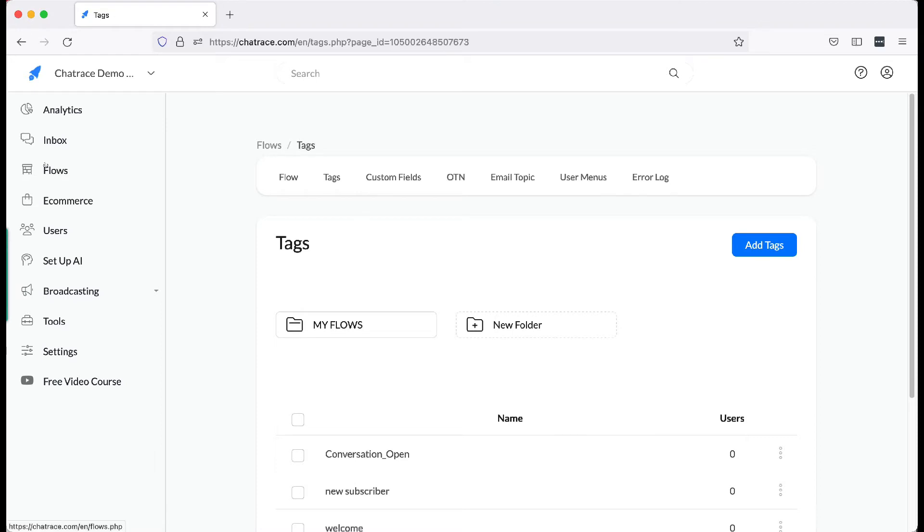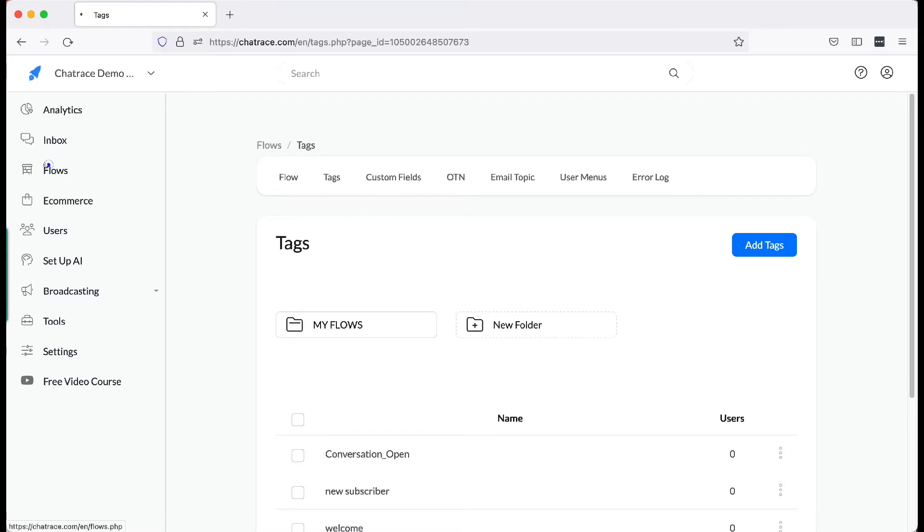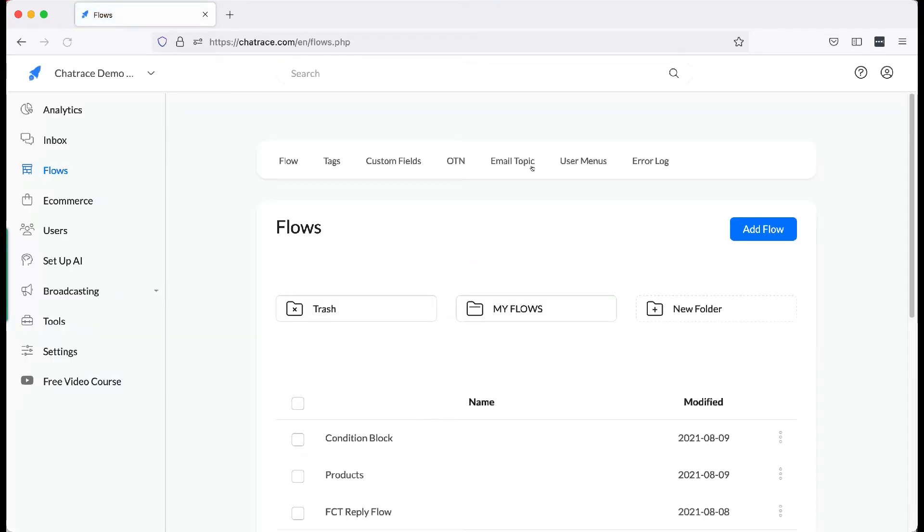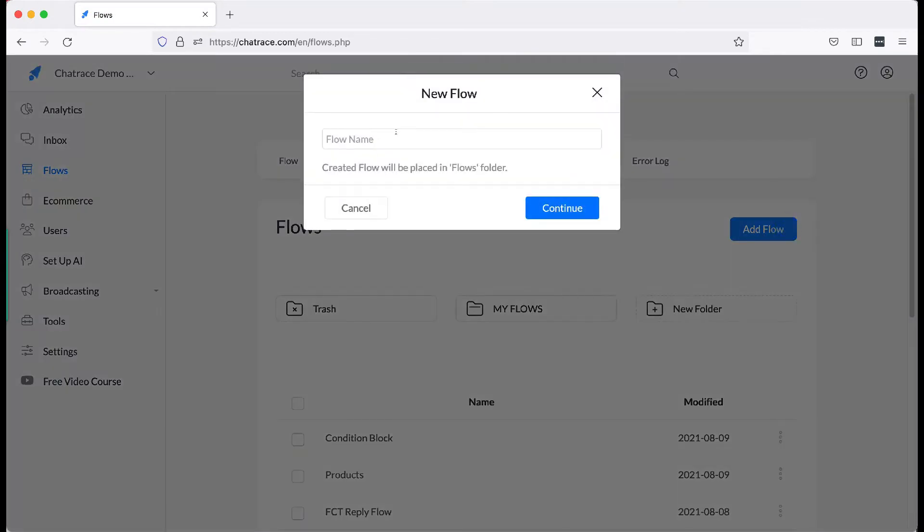Navigate to the Menu. Click Flows. Then add a flow. Name your flow and click Continue.